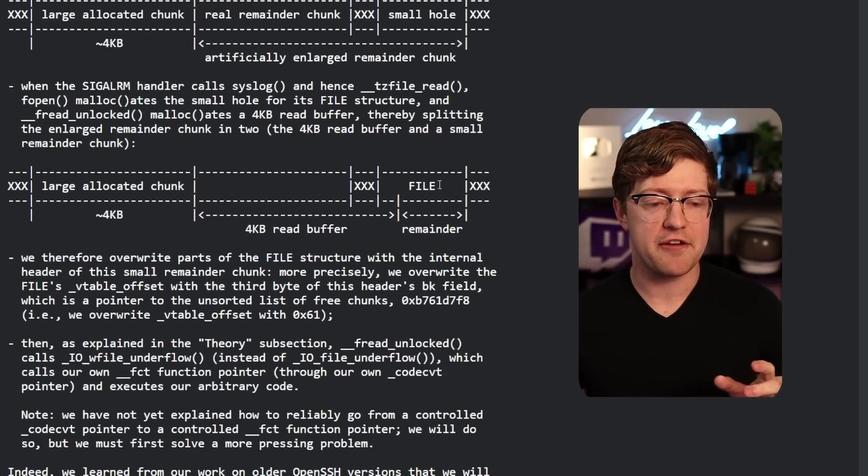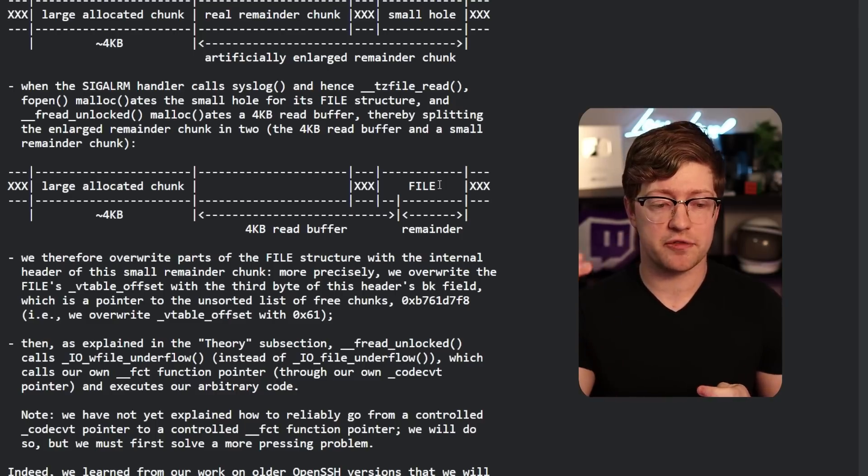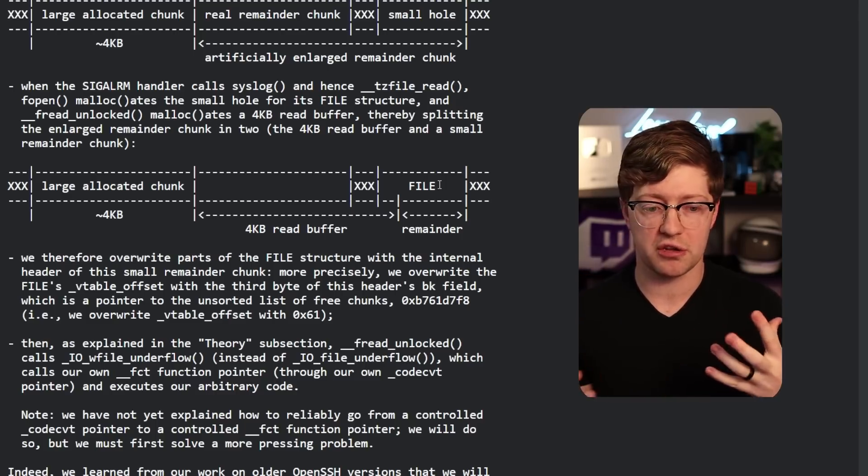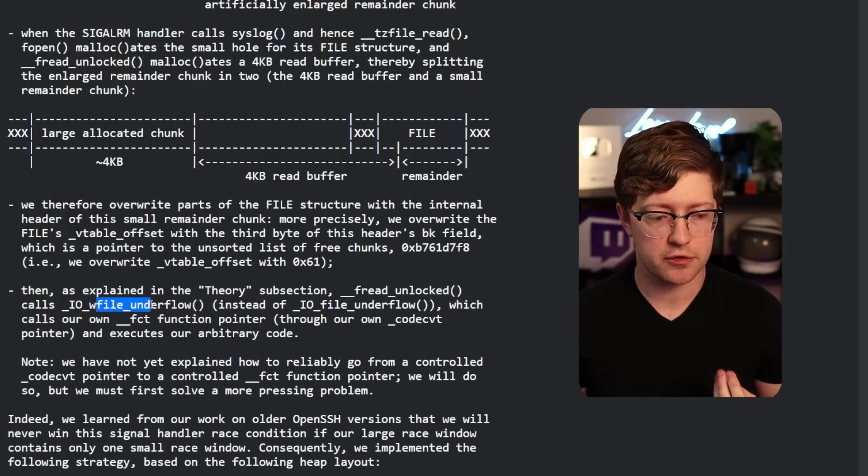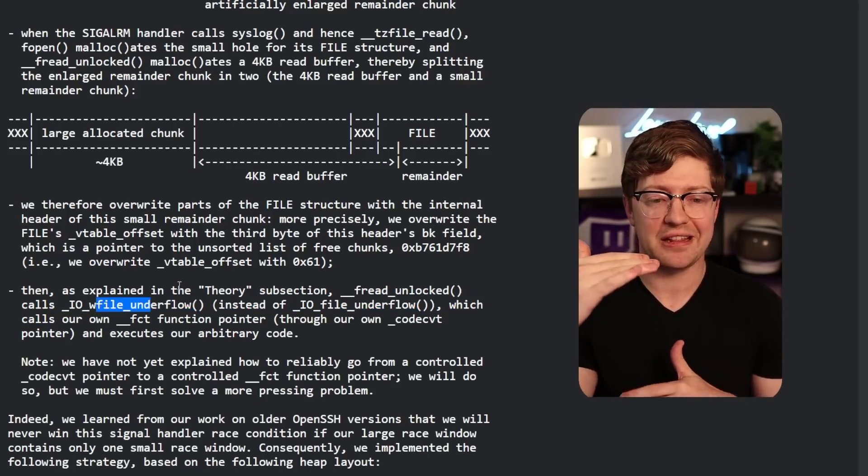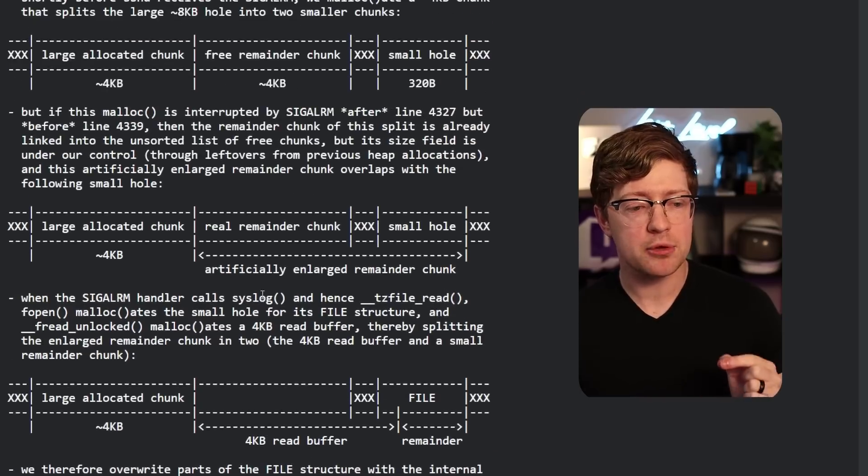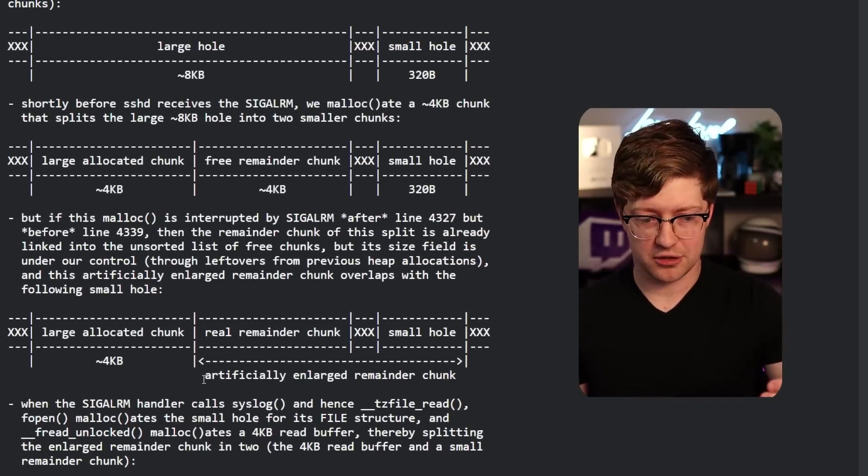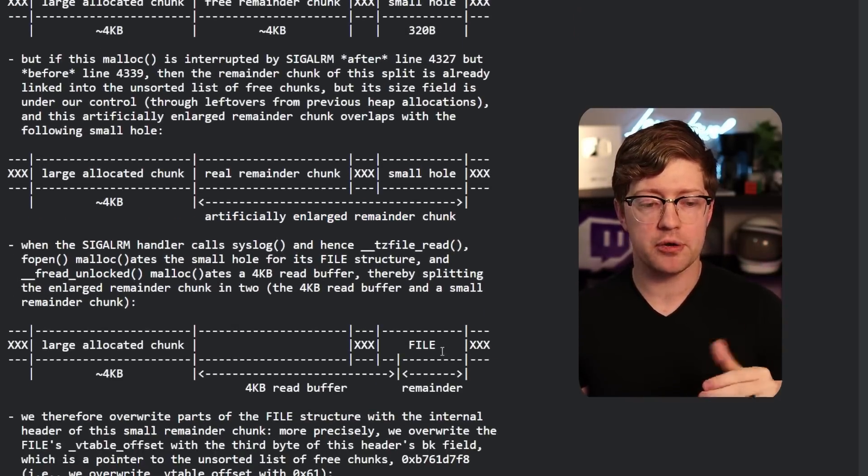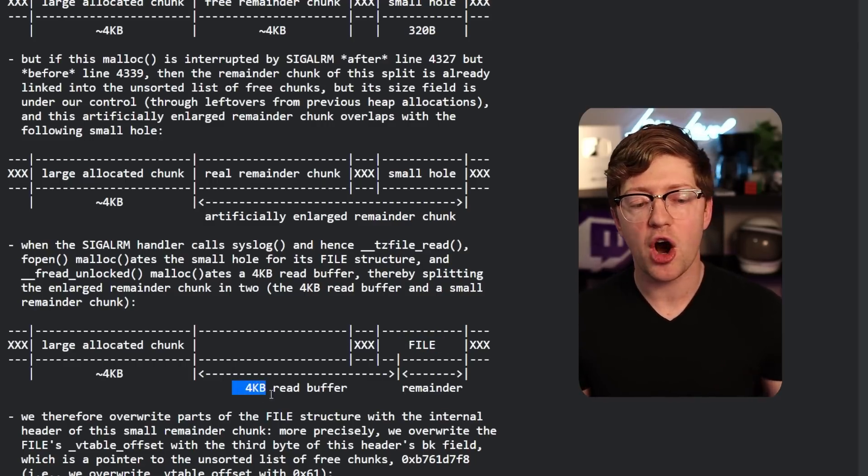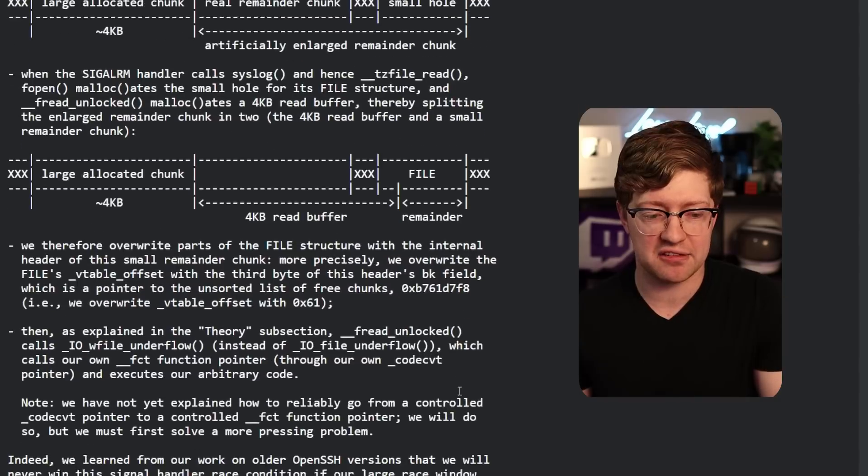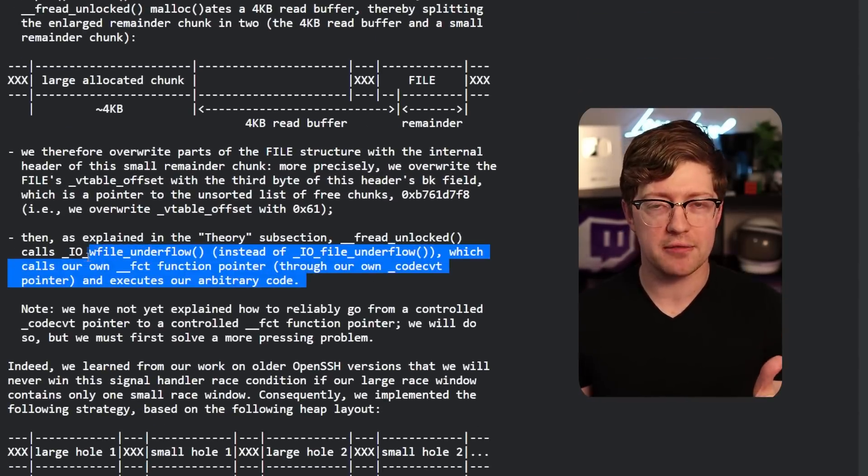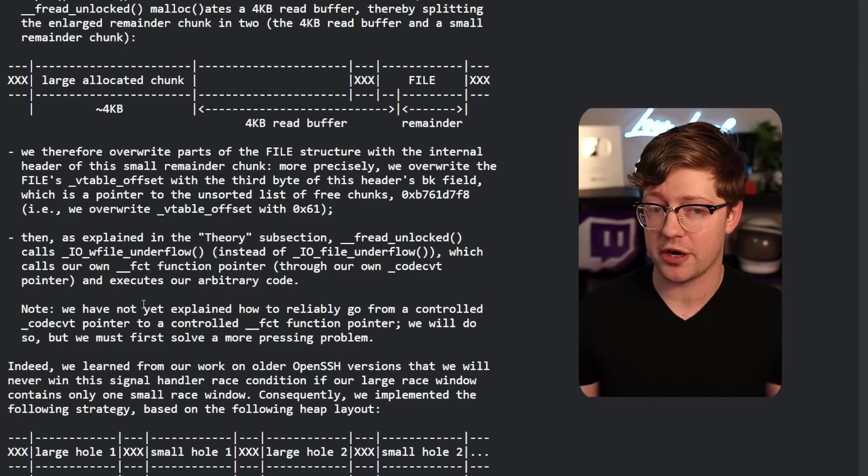And here in the paper, they do a pretty good job of overlapping it. So by interrupting the malloc call, what they're able to do is they get access to this chunk. Because they get access via malloc to this artificially enlarged remainder chunk because they interrupted malloc before it was able to clean up the heap. And then what they do here is in this small hole, they have a file structure.